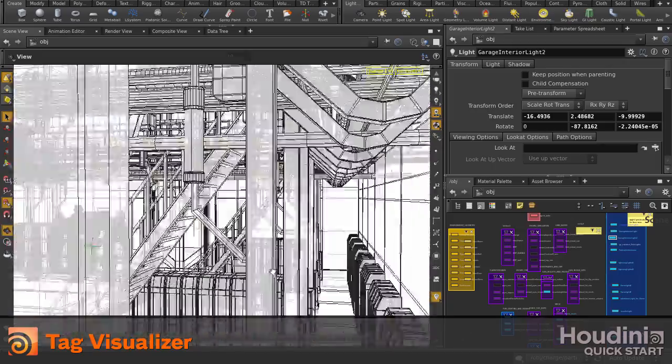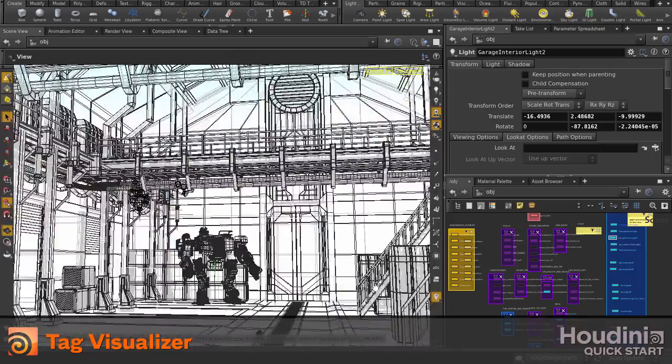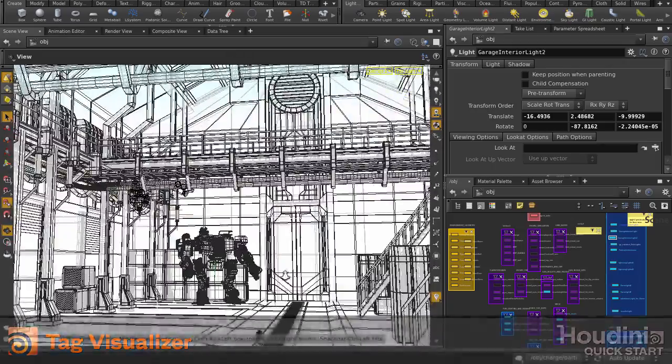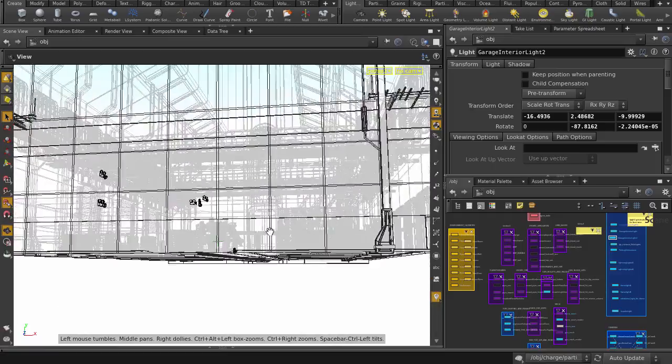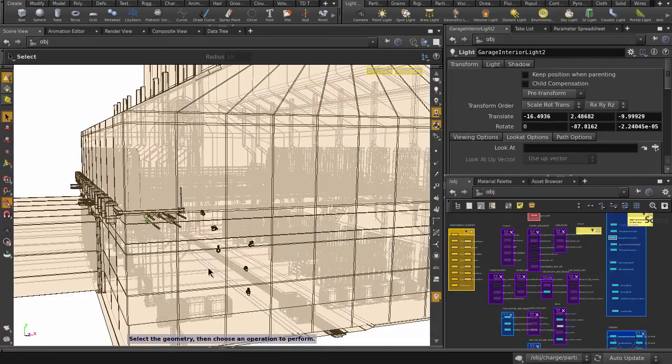In this video, we're going to see how we can use tag visualizers to quickly identify and access object level items in our scene.